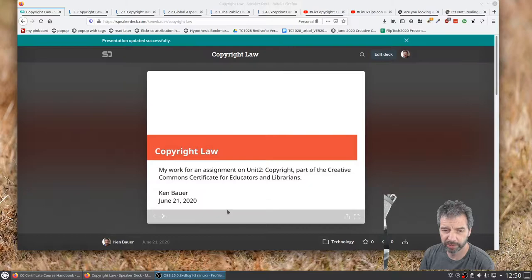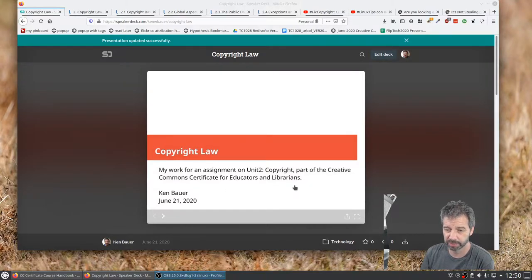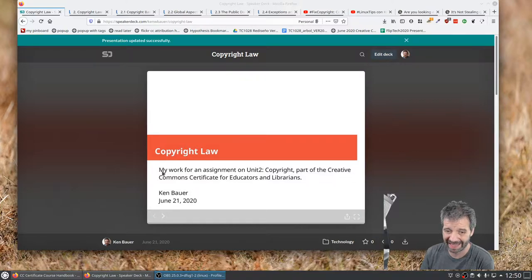Okay, we're going to talk a little bit about copyright law. This is for work on my assignment Unit 2 Copyright, which is part of the Creative Commons Certificate for Educators and Librarians.